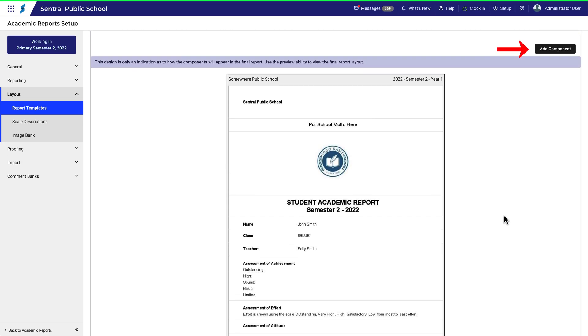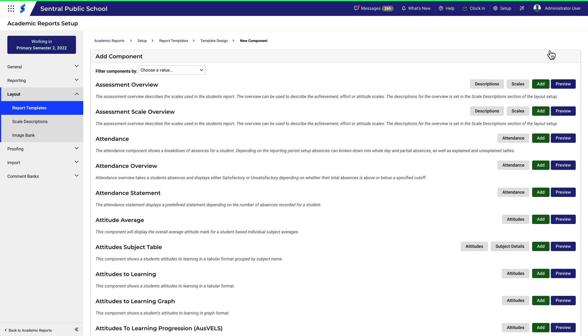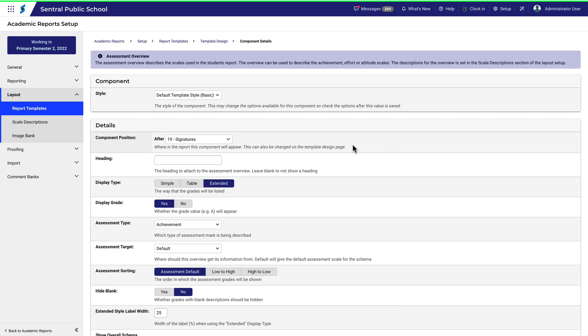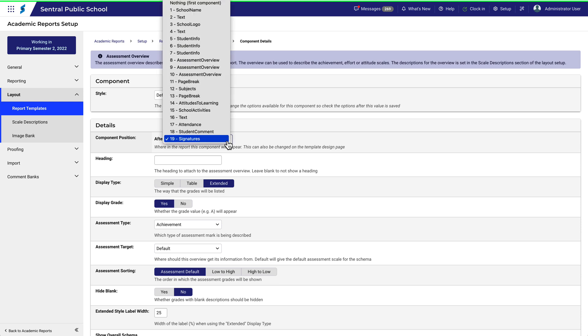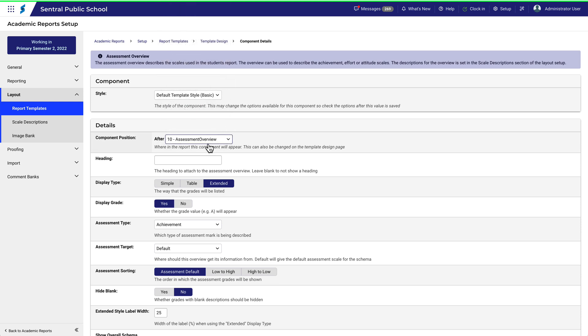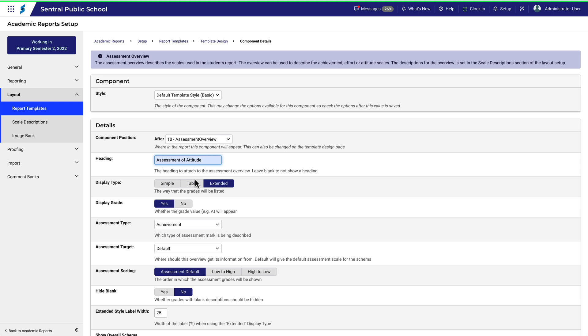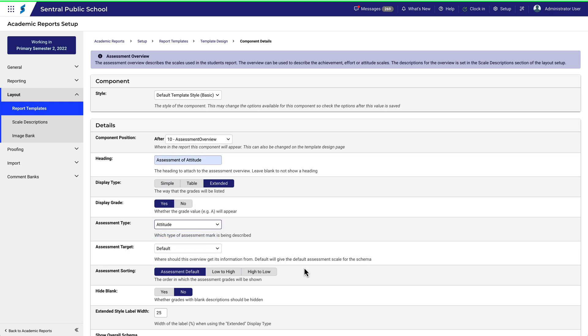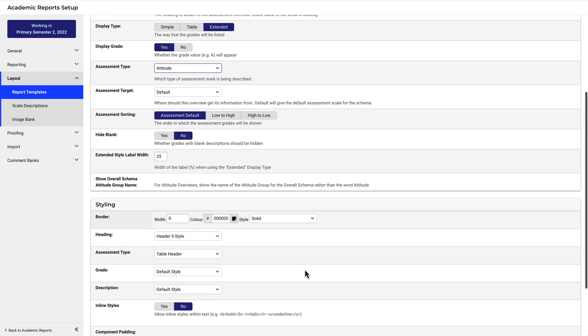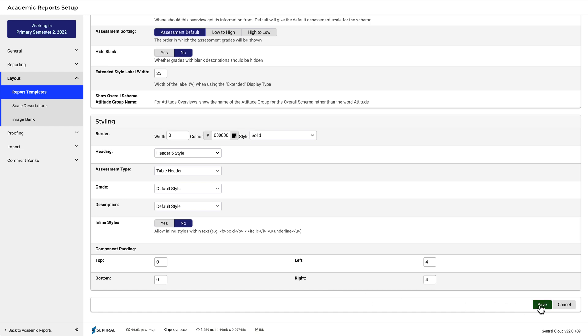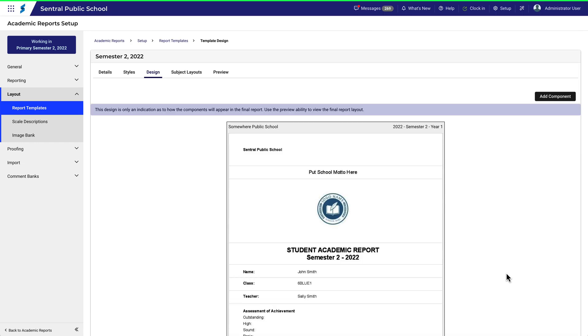Click Add Component. Click Add Assessment Overview. Select the position. Give it a name. Select the assessment type as Attitude. We'll leave all the other settings as they are. Click Save.